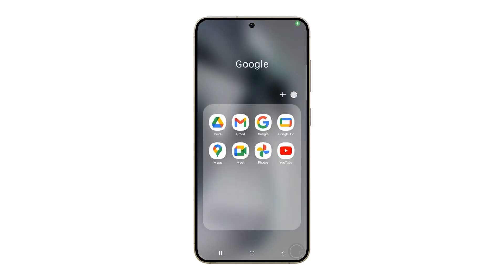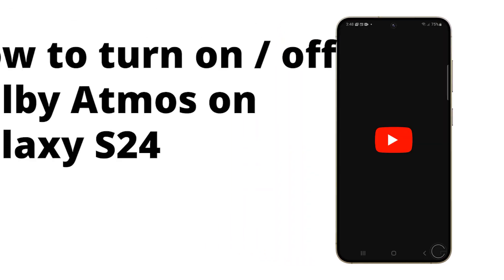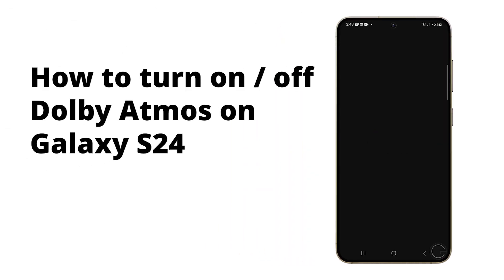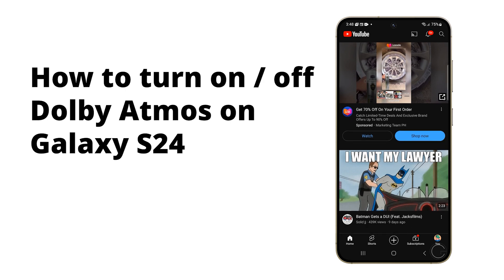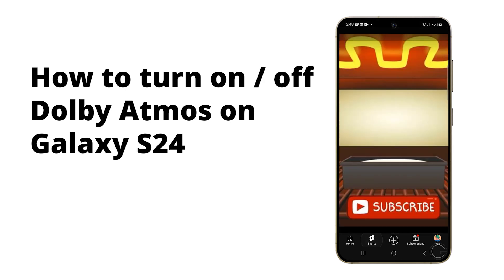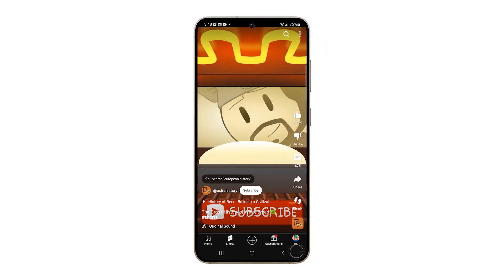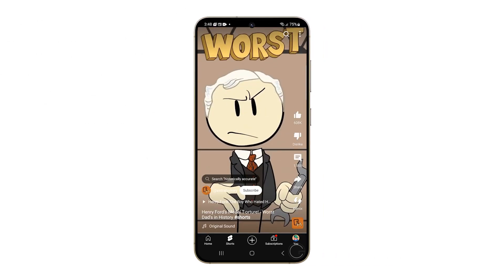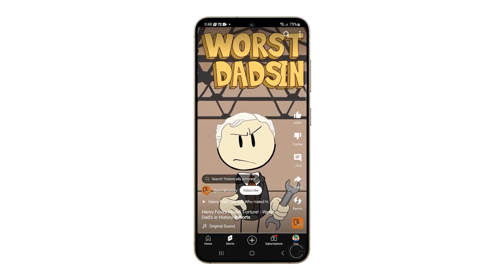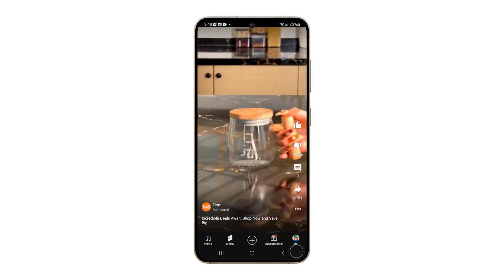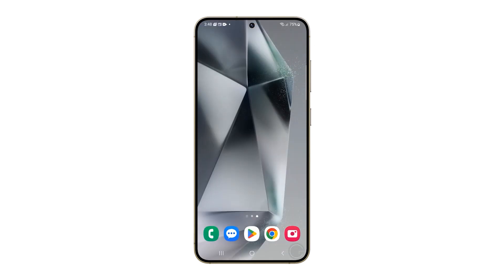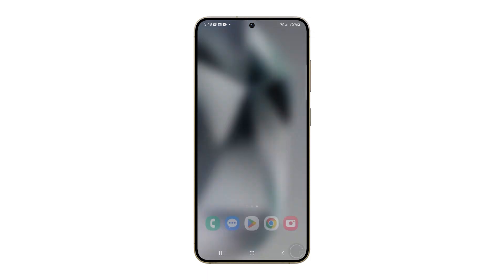Dolby Atmos on your Galaxy S24 transforms your audio experience by creating a surround sound effect that makes movies, music, and games feel more immersive. It enhances the depth and clarity of sound, making it feel like the audio is happening all around you. Here's how it's done.